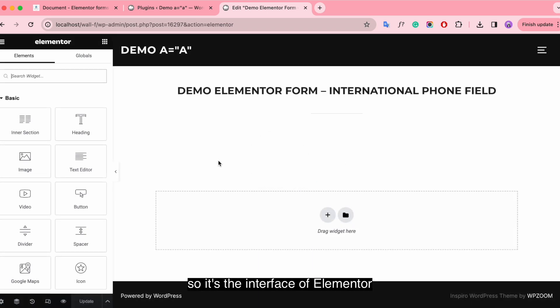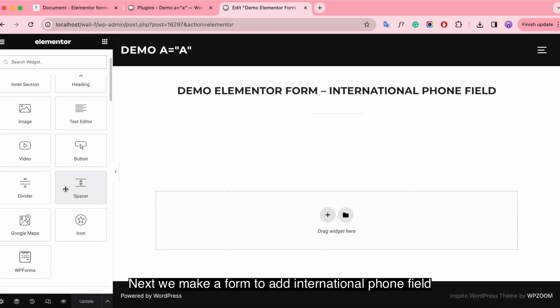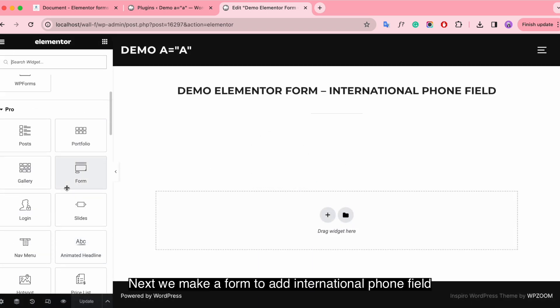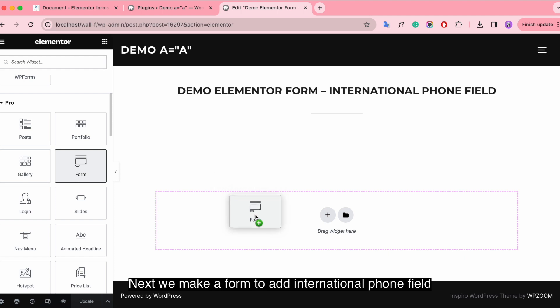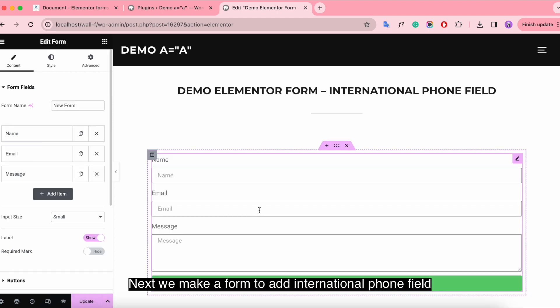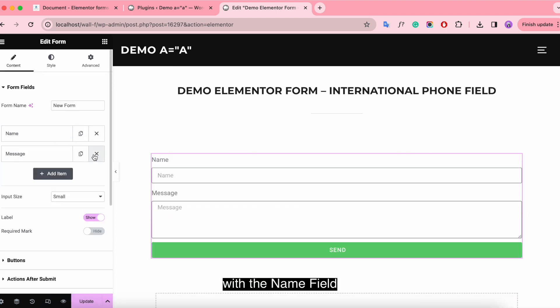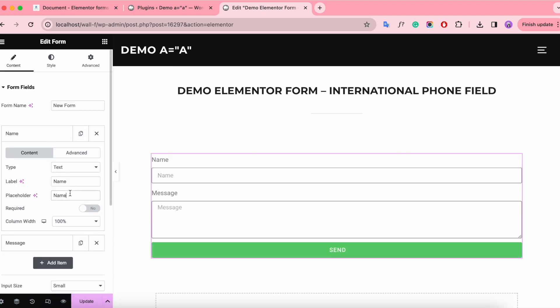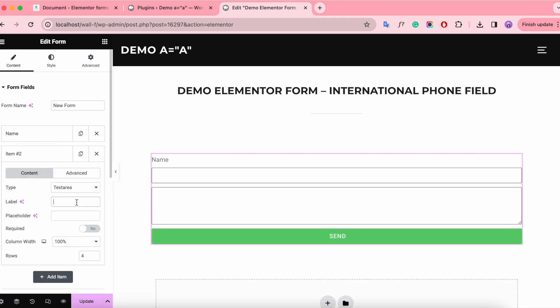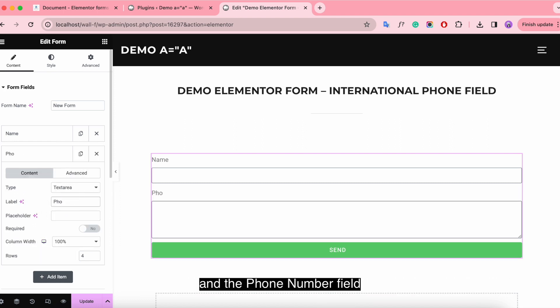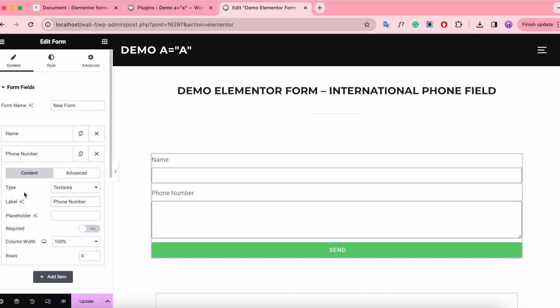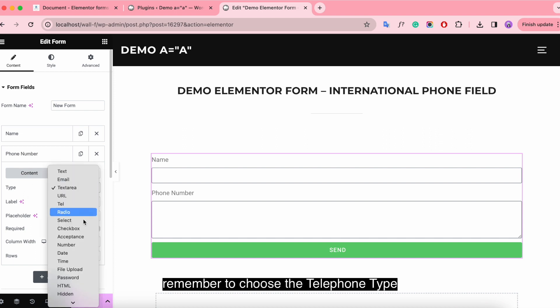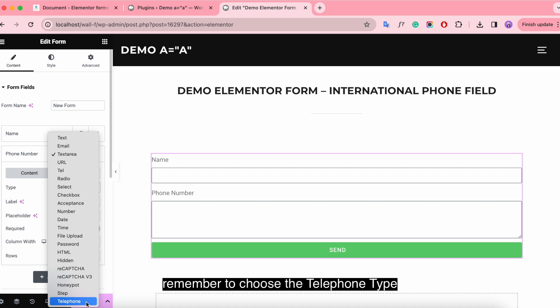So this is the interface of Elementor. Next we make a form to add international phone field with the name field and the phone number field. Remember to choose telephone type.